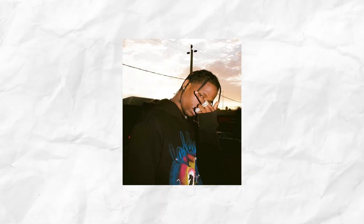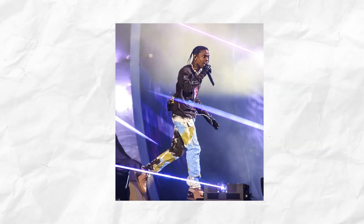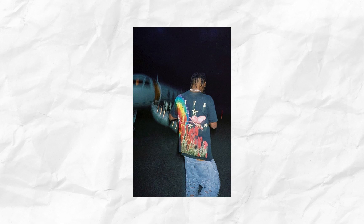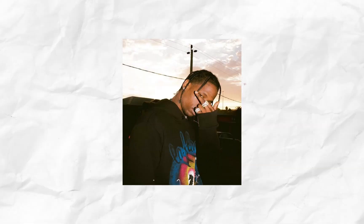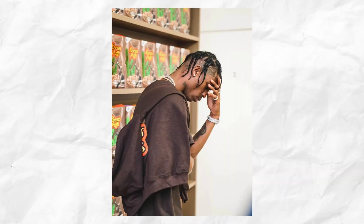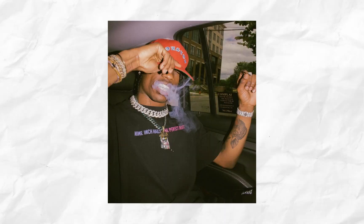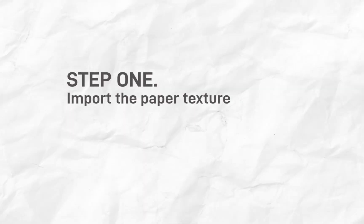Hello guys, in this quick tutorial I'll show you how to create a paper texture animation background in After Effects. You can use it for pictures or text. The first thing I'm going to do is import my paper texture.